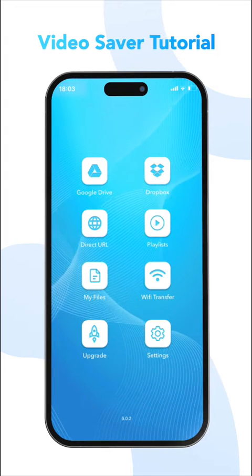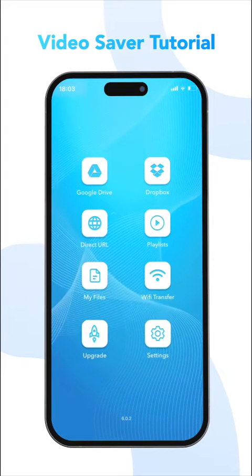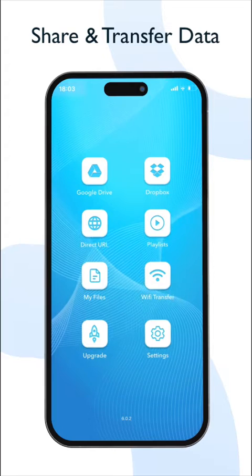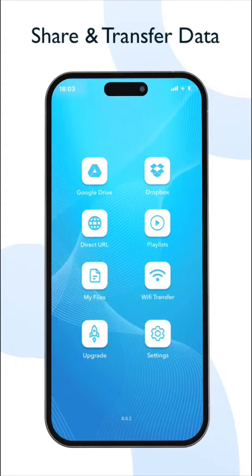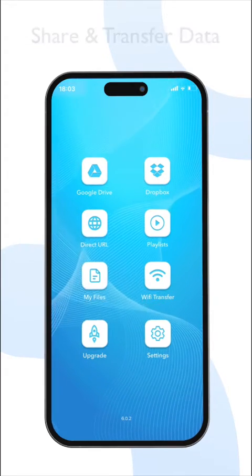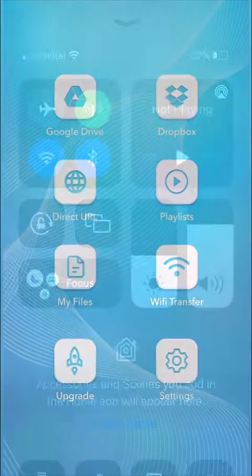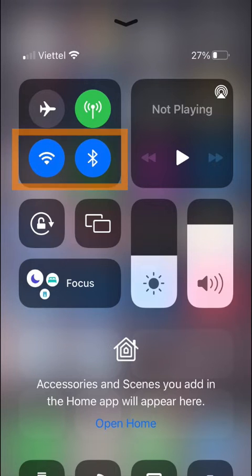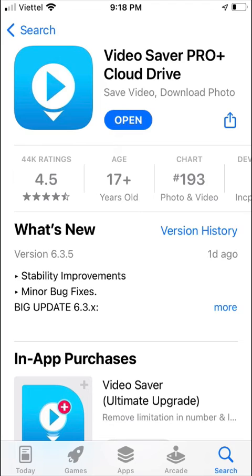Hello everyone, welcome to the Video Saver tutorial. In this video, we will focus on sharing and transferring data to other apps or devices. To do this, you'll need to have a Bluetooth connection turned on if you want to transfer data between iOS or macOS devices. For transferring data to a PC, a stable Wi-Fi connection is required.